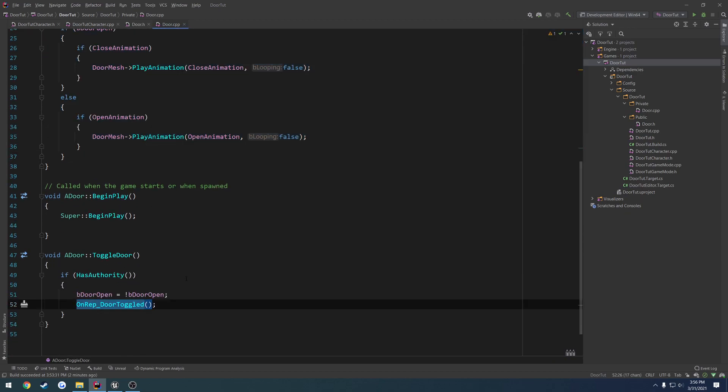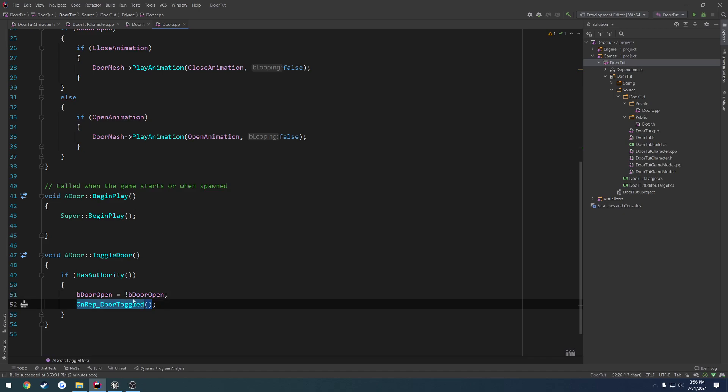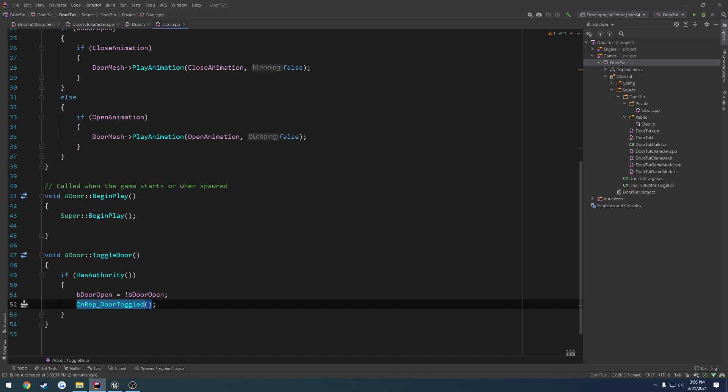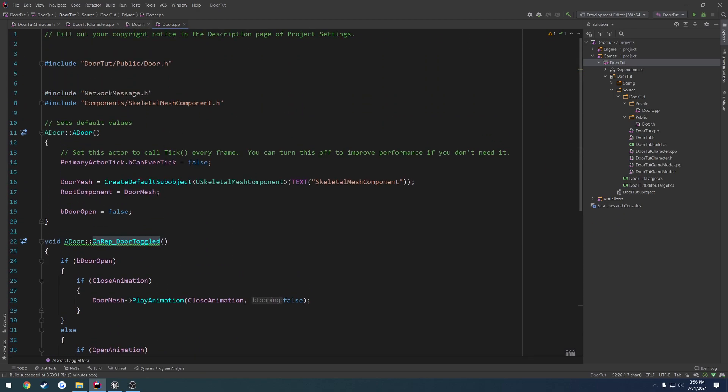So then, the reason we call onrep door toggled, and that's for the server. So when we change this, it's not going to run on the server, like our onrep's not going to run. So we have to call it in order to make it run. Because we're having a client that's also the server, that's the only reason we actually go through and call it in this case.